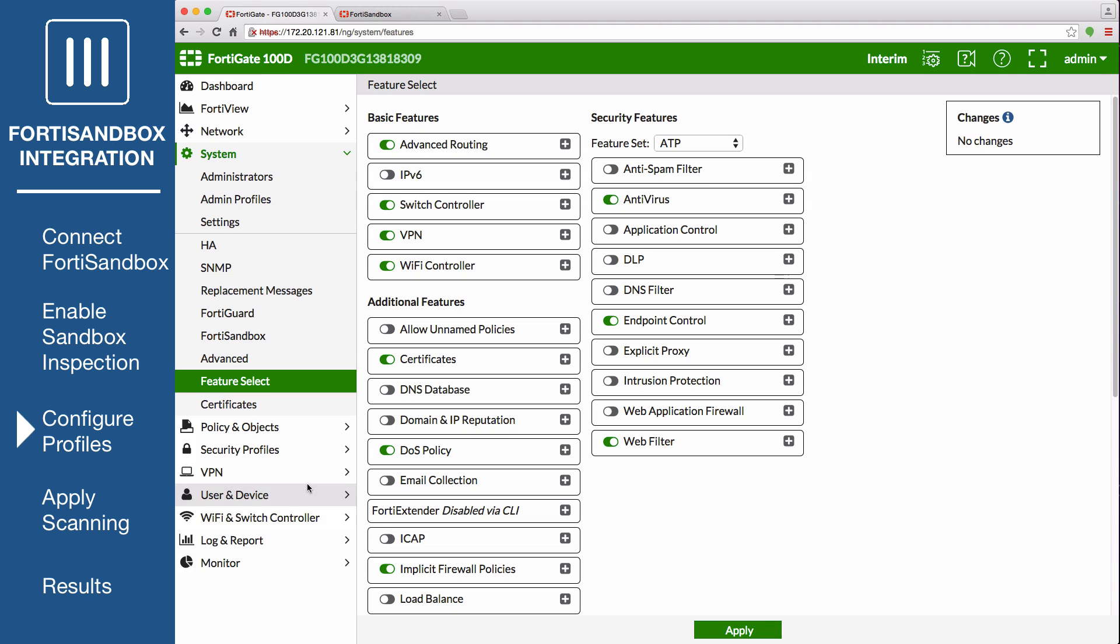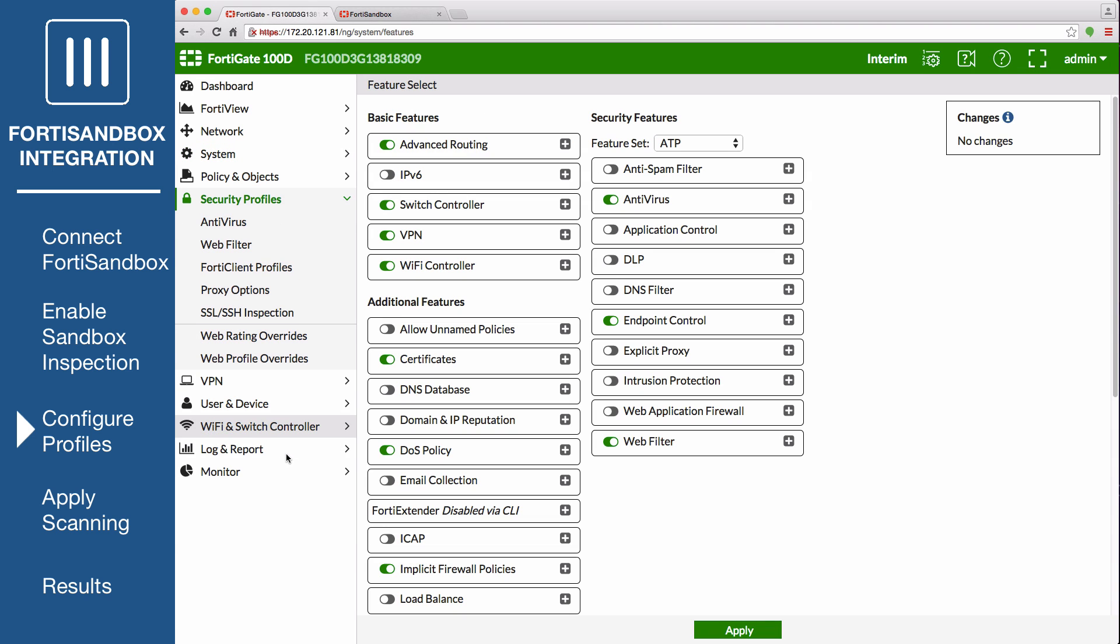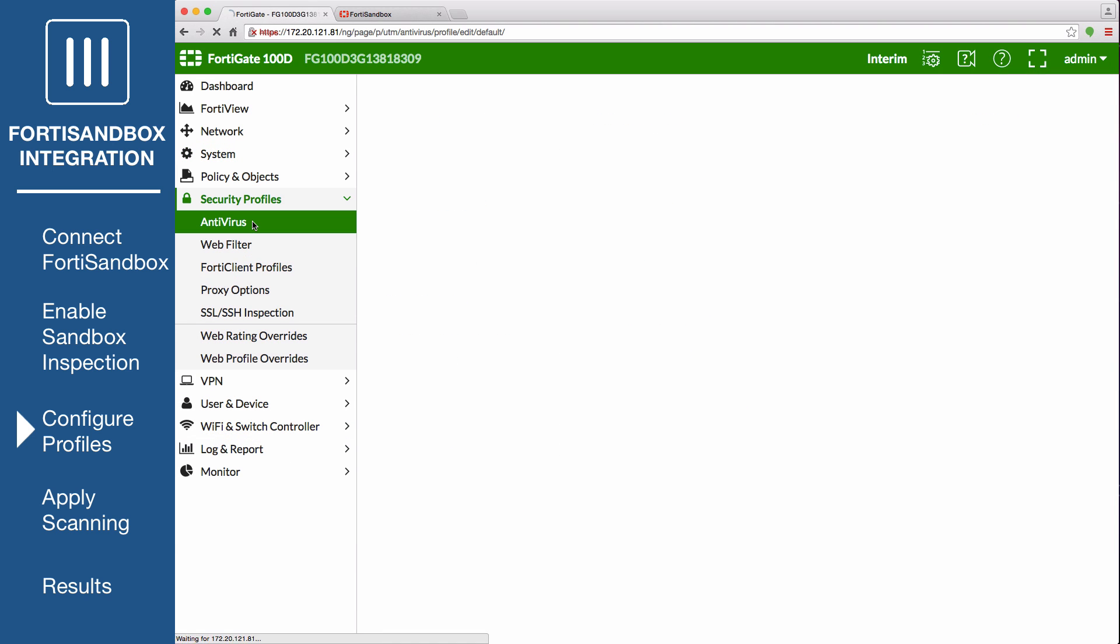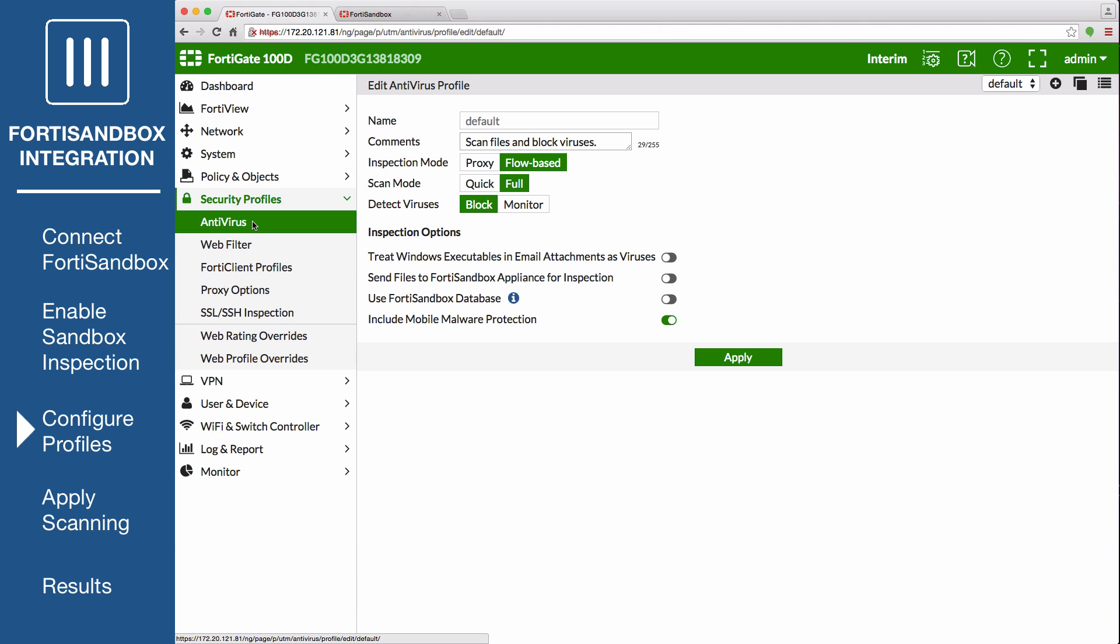Go to Security Profiles, Antivirus, and edit the default profile. Under Inspection Options enable both Send Files to FortiSandbox Appliance for Inspection, and Use FortiSandbox Database Options. If FortiSandbox discovers a threat, it creates a signature for that file that is then added to the FortiGate's antivirus signature database.